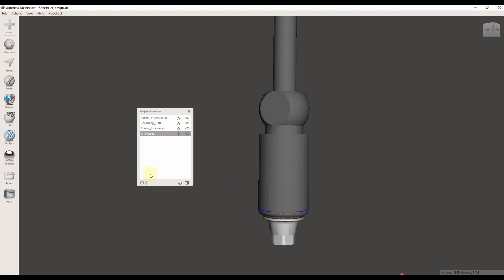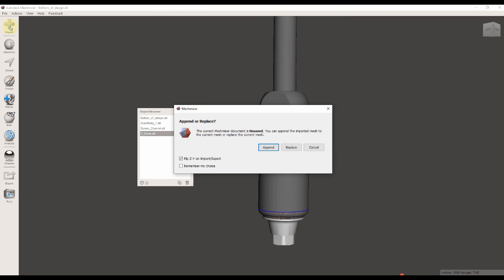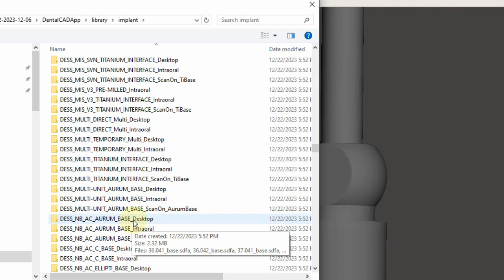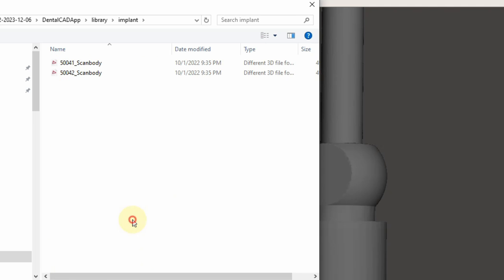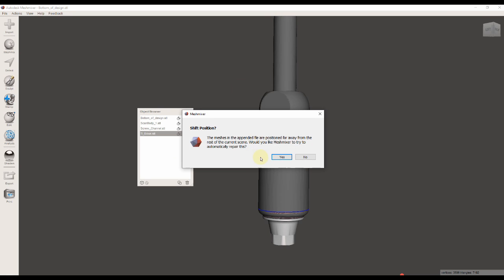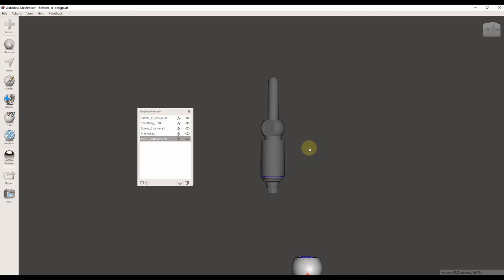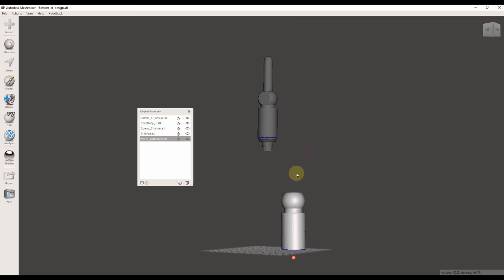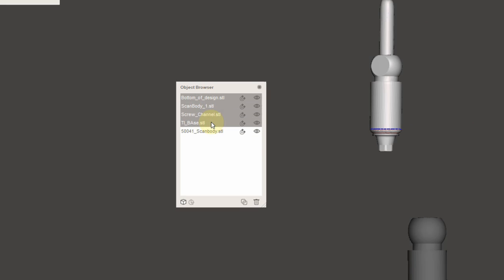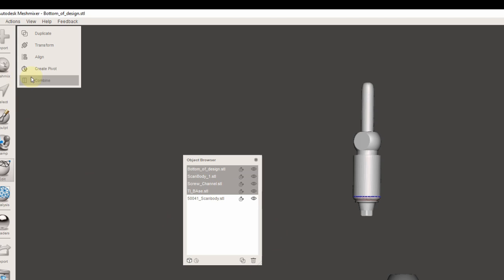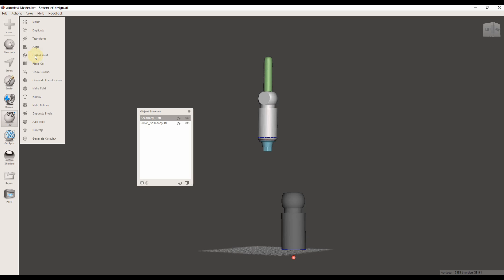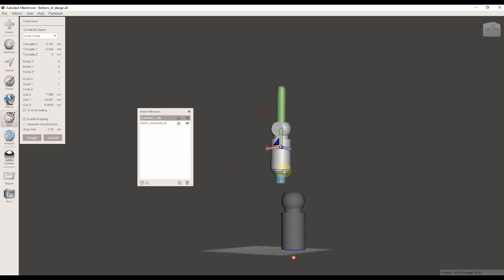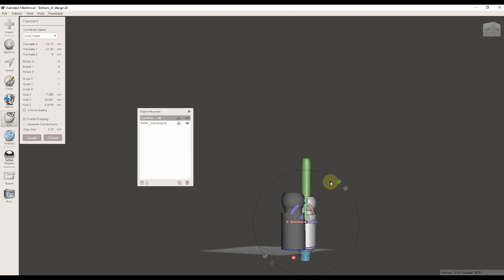Now we're going to import all the files into Mesh Mixer. Another thing that we need to import is the original scan body scan from the DESS library. Now I'm highlighting all my created parts so I can move them and align them to the original DESS scan body that's in a different coordinate system.